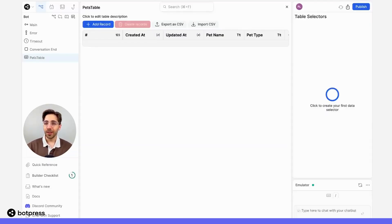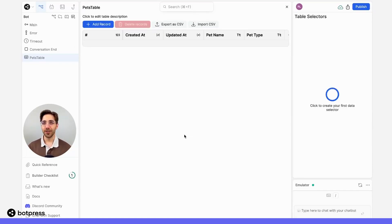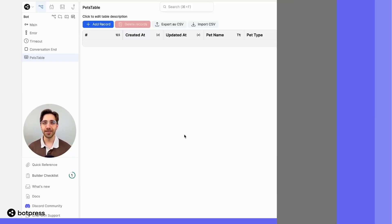Here in this table, I'm going to be storing some information about pets you might find in the BotPress office, but you can use tables to manage things like product inventory, user queries, or even manage leads.